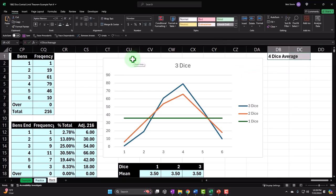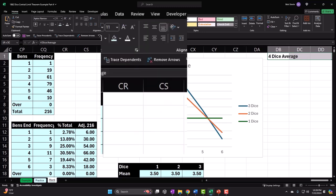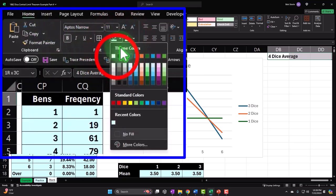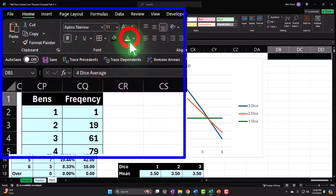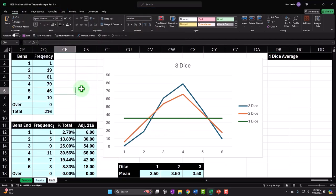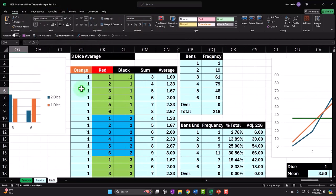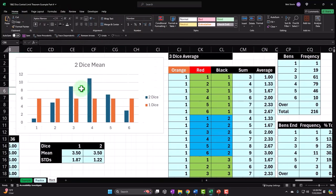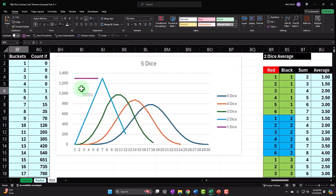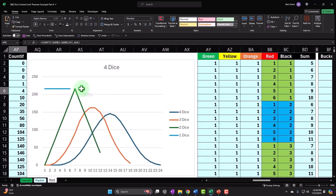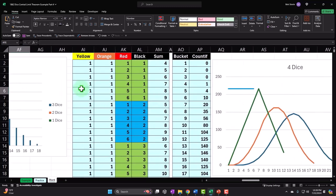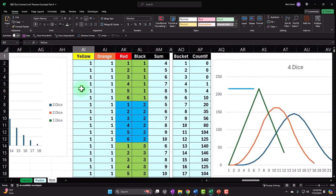I'm going to make this header black and white: home tab, font group, black and white. And now I'm just going to pick the data. We already have the data over here with all the different combinations of the four dice. That's five dice over there, so here's the four dice information in column AI.